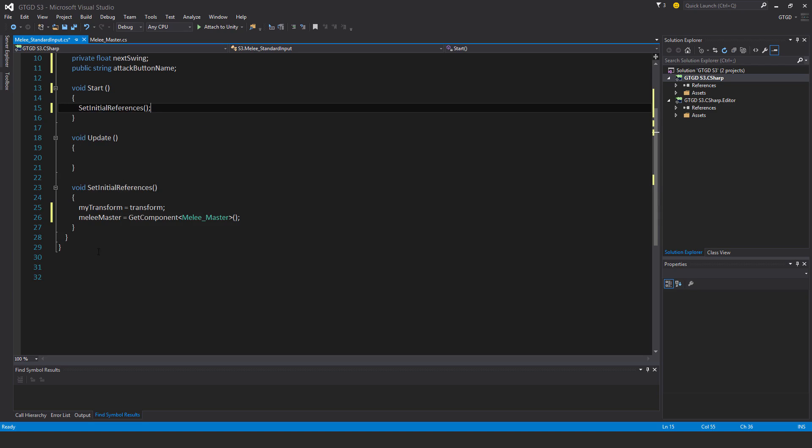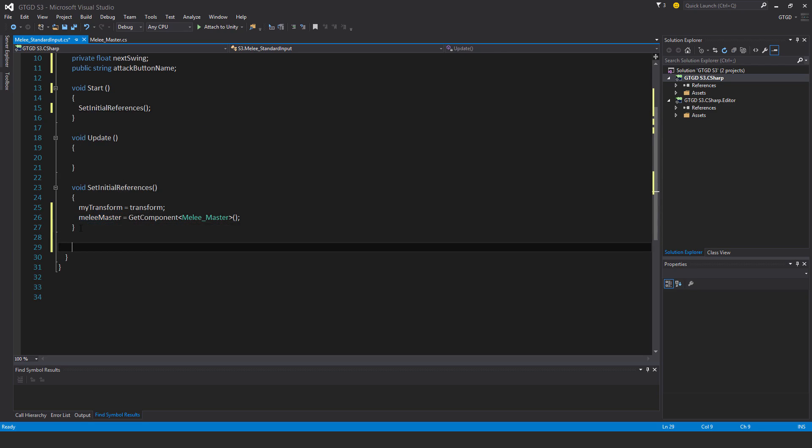Okay, now I have a new method. Void CheckIfWeaponShouldAttack.